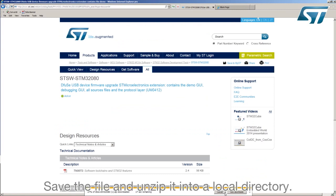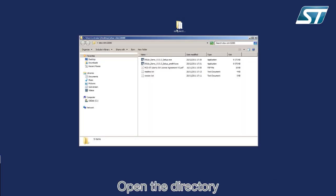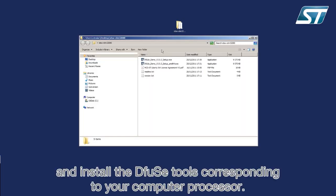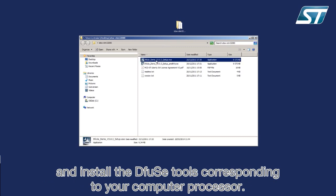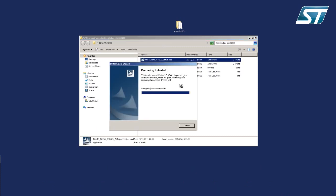Save the file and unzip it into a local directory. Open the directory and install the DFUZ tools corresponding to your computer processor.